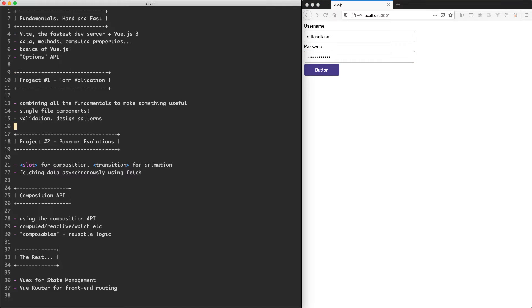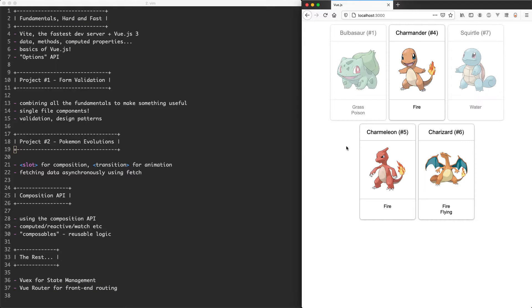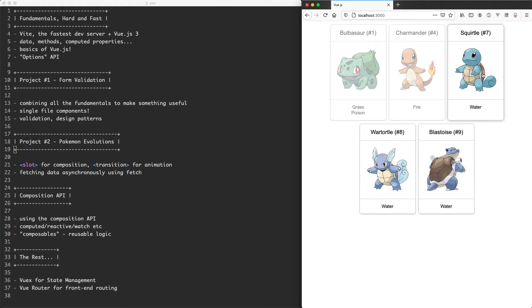Once we've seen how to build that form we're going to move on to our second project called Pokemon Evolutions which you can now see on the right. We have a number of creatures rendered in cards and clicking on one will load the data. This data is all loaded remotely so we're going to see how you can use the fetch API to load data from a remote resource.